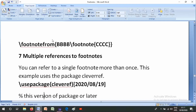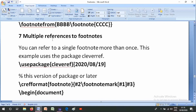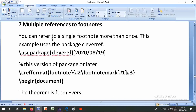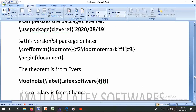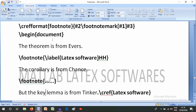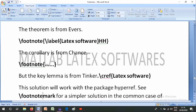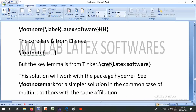Number seven is multiple references to footnotes. You can refer to a single footnote more than once using the cleveref package: \usepackage{cleveref}. You also create a format for footnote references. In the document: 'a, the term is from your \footnote[label=latex-software]{...}, the quality is from chance \footnote{...}, but the key lemma is from thinker \cref{latex-software}.' This solution also works with the hyperref package. See the footnote documentation for the common case of multiple authors with the same affiliations.